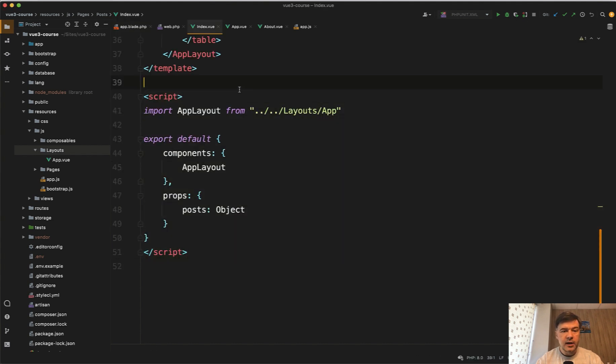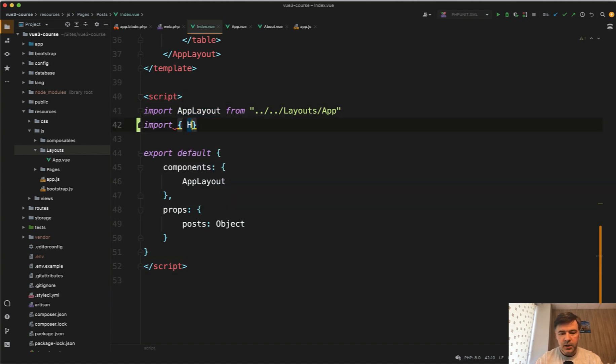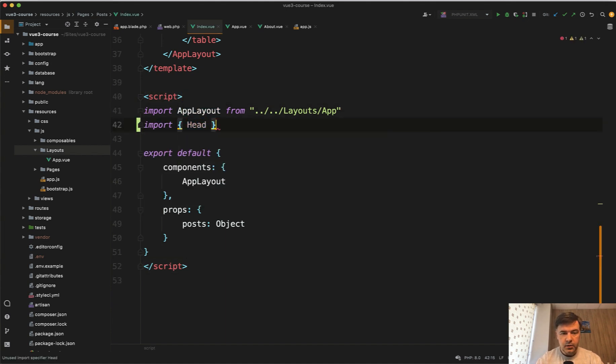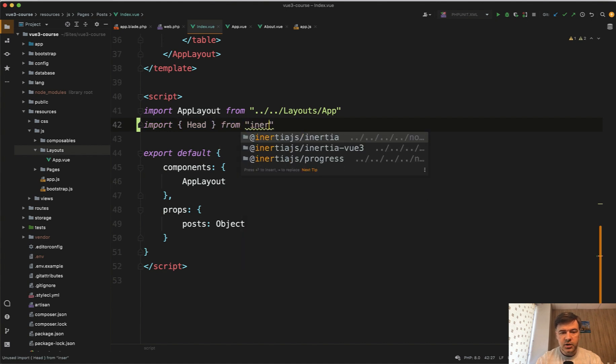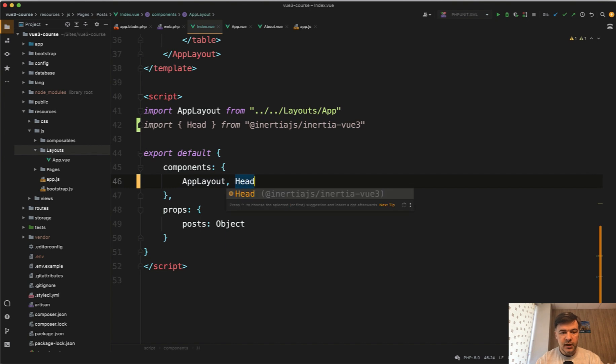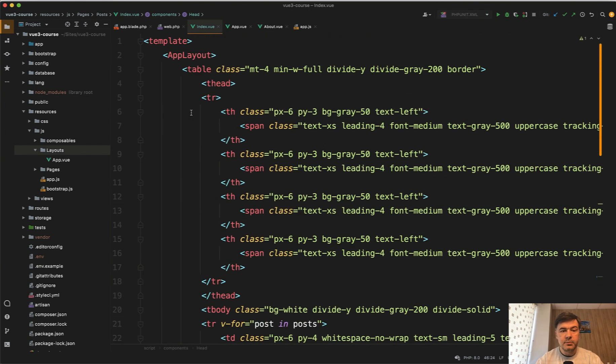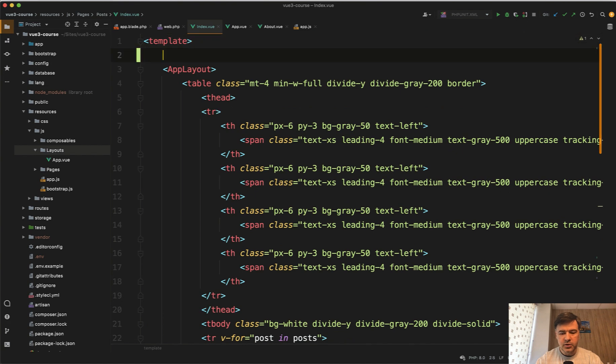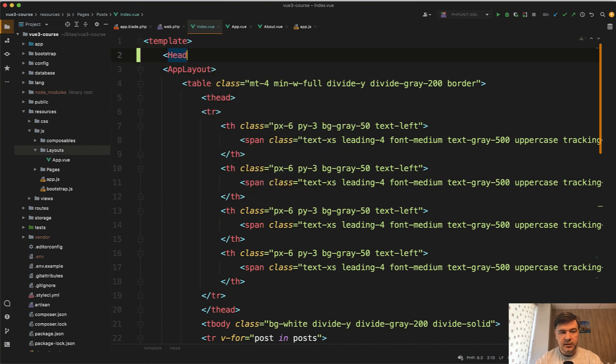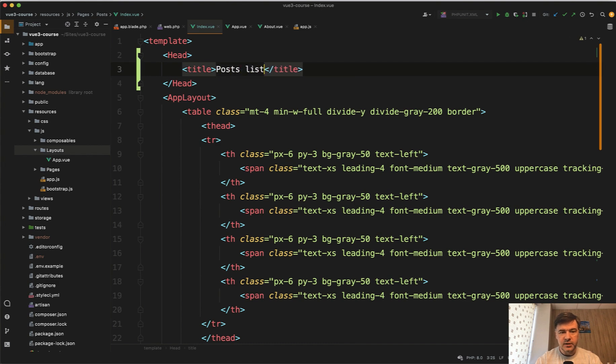So on any page, for example, post index view, we import head from inertia, inertia view 3. Then in components we use head, and then inside of the component before the app layout, we can do something like head, and then inside of that title, for example, posts list.